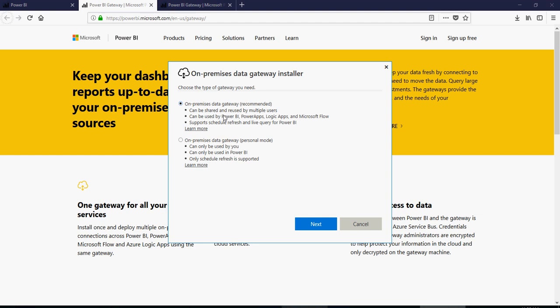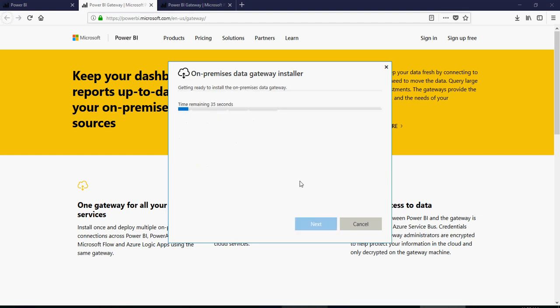But if you're using the free version and you want to do on-prem data gateway personal mode, this is what I would suggest you to do. So let's click on this on-premise data gateway.